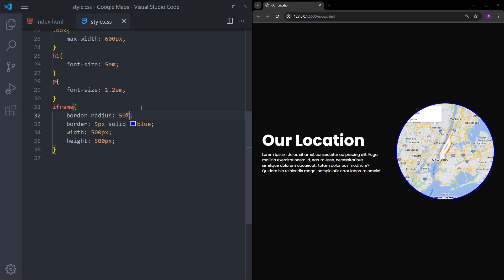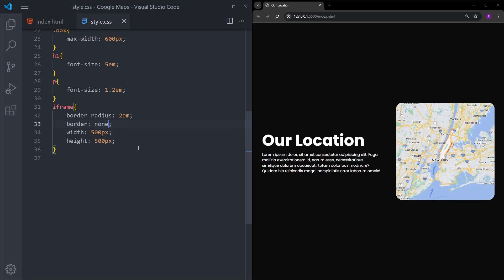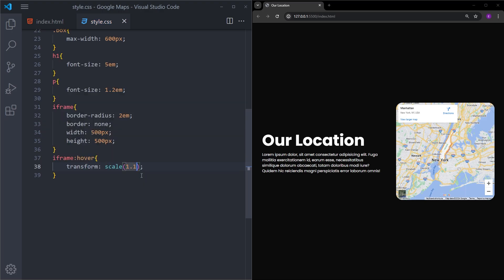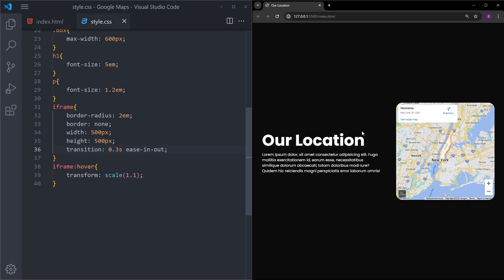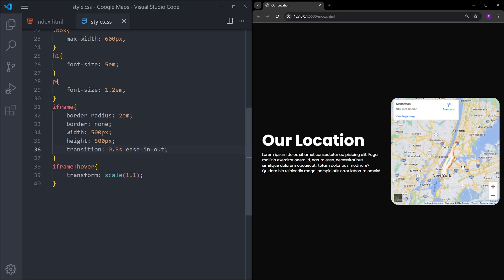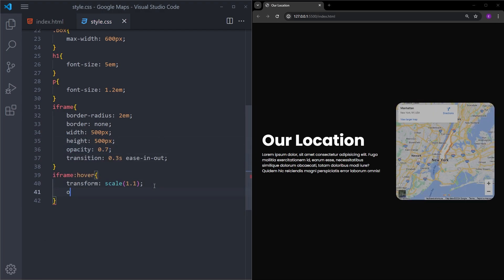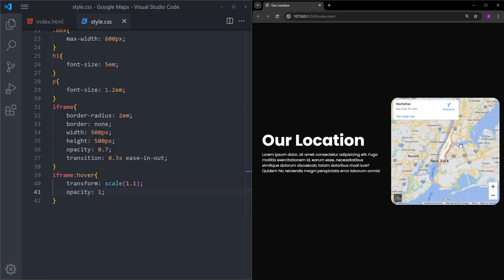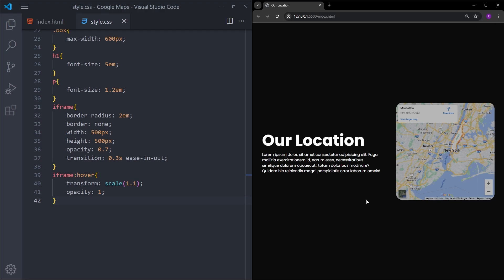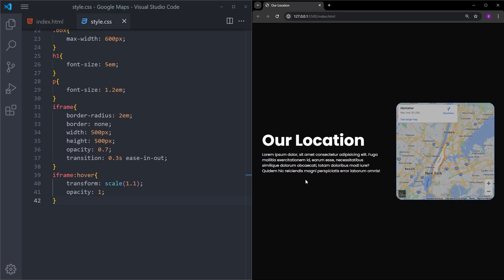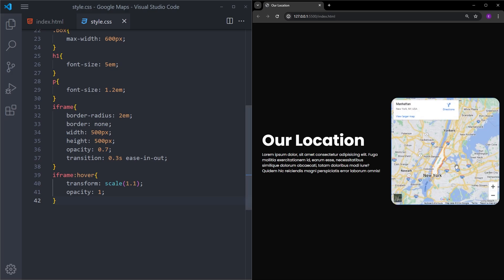Let me show you a couple more things. Let's set the border-radius to 2em and delete the border. You can also create a hover effect — let's make it bigger when you hover over it, and add a transition as well. So when you hover over it, as you can see, it gets bigger. We can also lower the opacity and bring it back up on hover. As I mentioned earlier, this is just an HTML element, so you can do most of the styling you would with a normal HTML element.